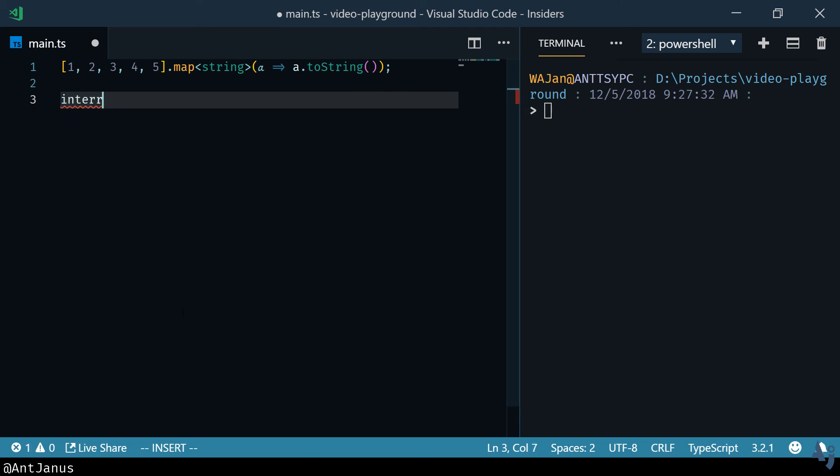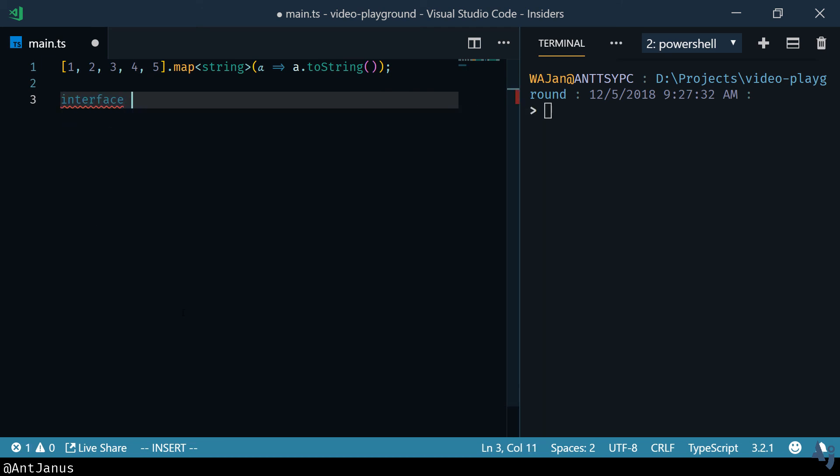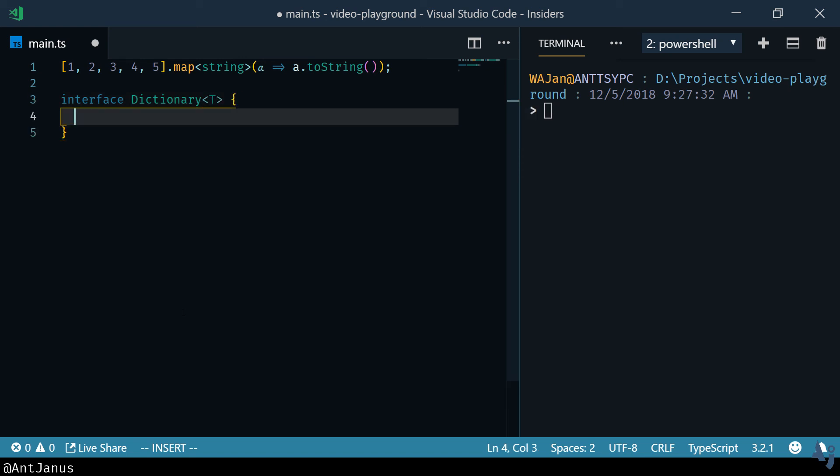A dictionary in my mind is a variable type or rather would have the interface of having a key that's always a string and having any key that's a string and having a value that's going to be of that type T.